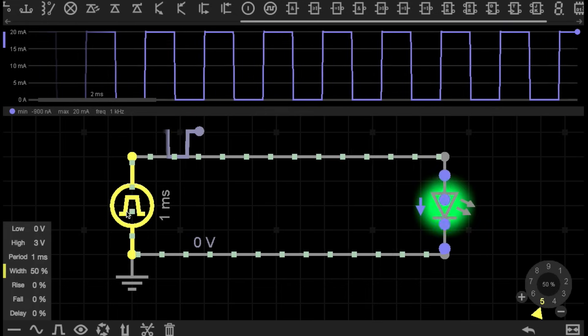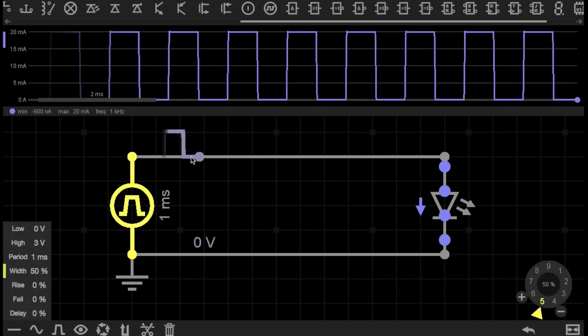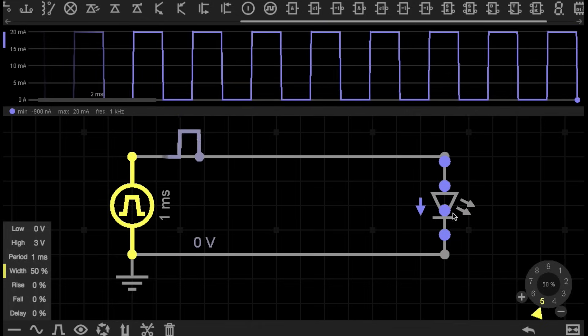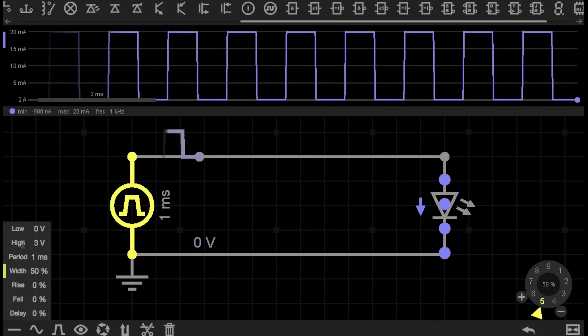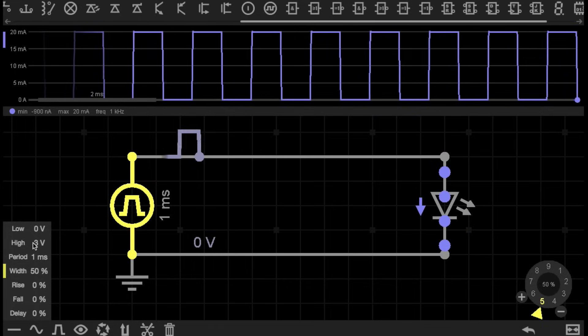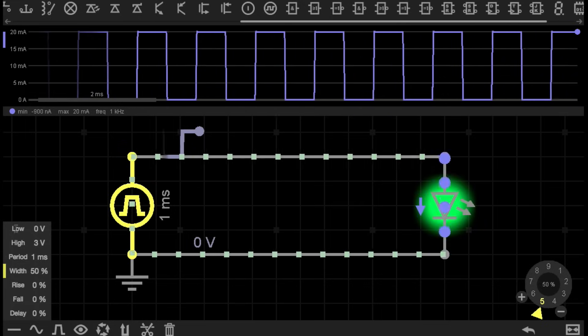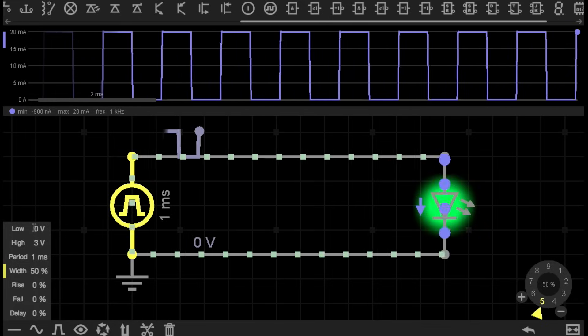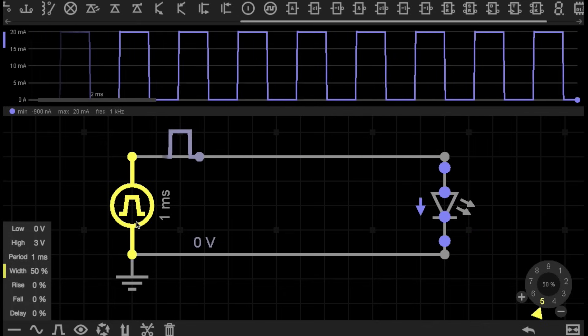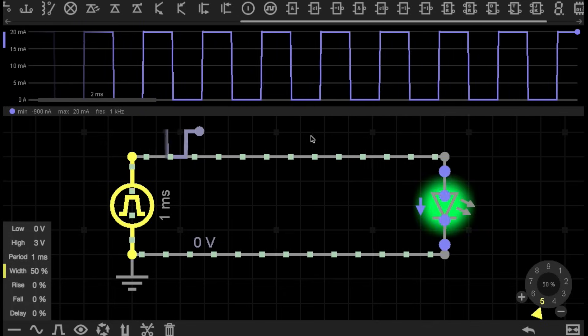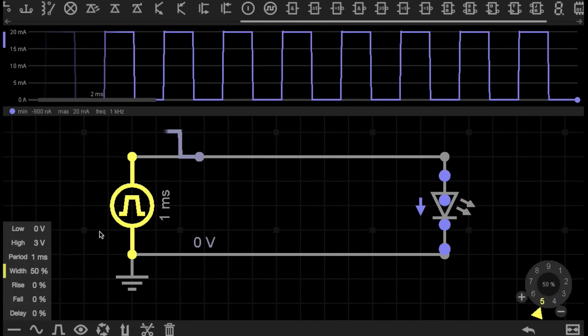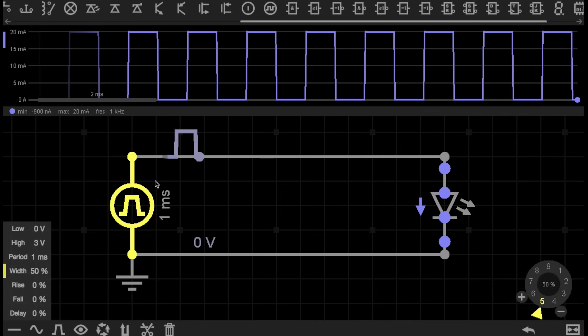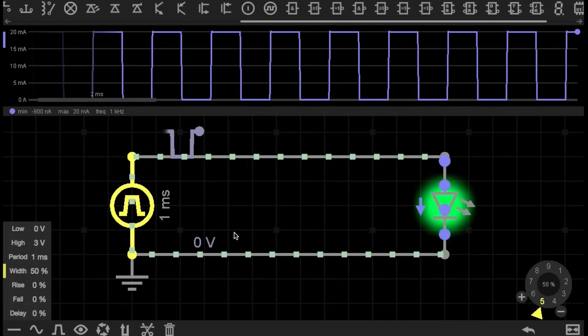So when this power supply is turned on, it's sending current through to this LED. And when it's turned on, its voltage when it's high or on is 3 volts. And when it's low, also known as off, it's 0 volts. So for every on pulse, there is 3 volts and 20 milliamps going through this LED. And for every off or low pulse, there is no current flowing through the circuit.